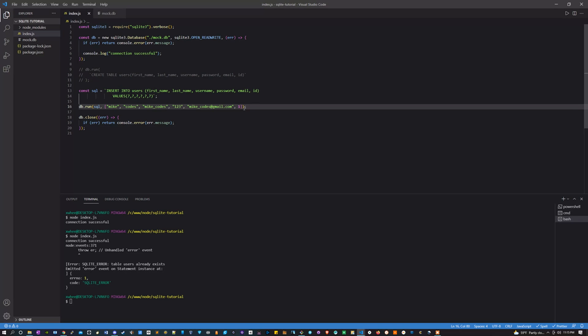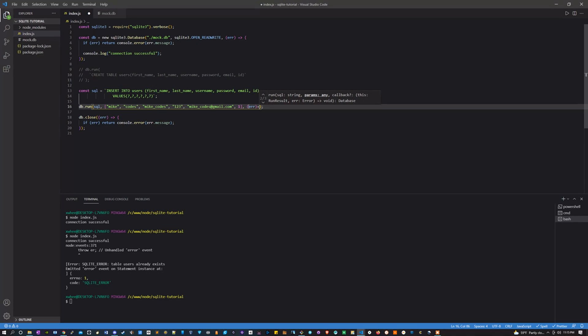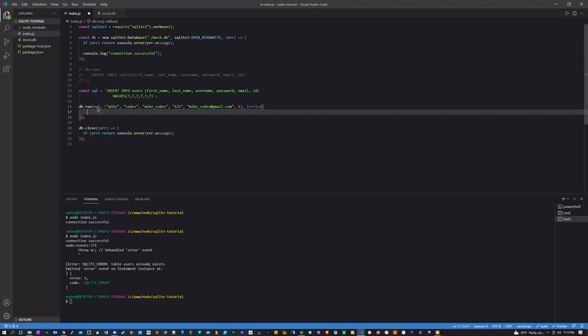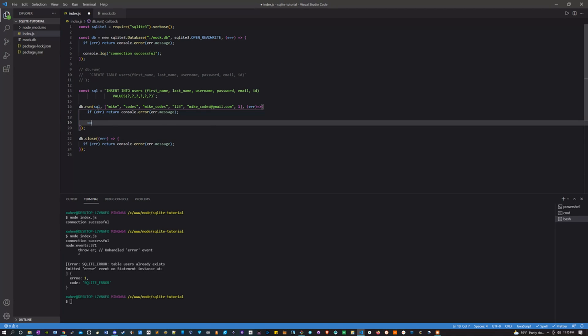Awesome, so now what we're going to do is give this another parameter. This one's going to be a function, it's going to take in an error. And we're going to do here is the same thing we've already done. If there's an error, let's console log it.